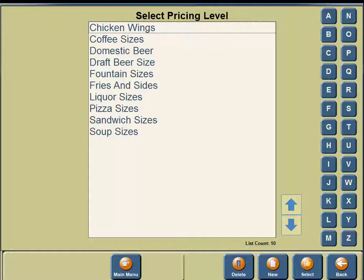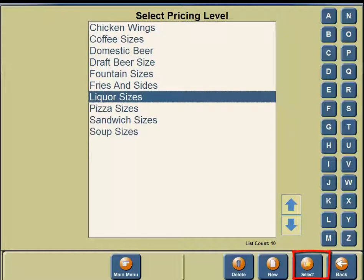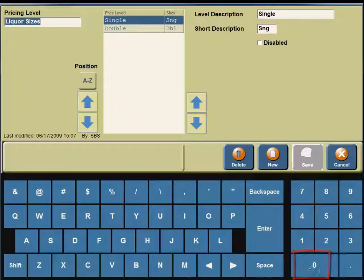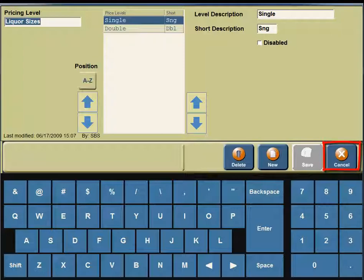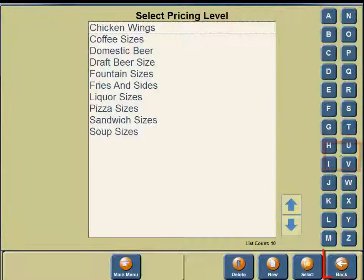You also have different Liquor Sizes. So click on Liquor Sizes, and on the bottom portion of your screen, you'll see a button for Select, so click on the Select button. For Liquor Sizes, you have Singles and you have Doubles, because you can order liquor in two different sizes. On the right-hand side of your screen, you're going to see a button for Cancel, so click on the Cancel button.